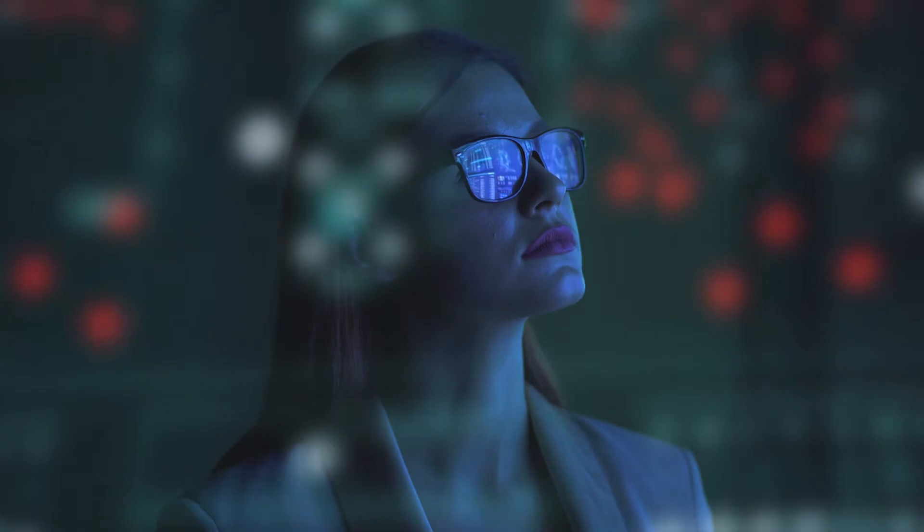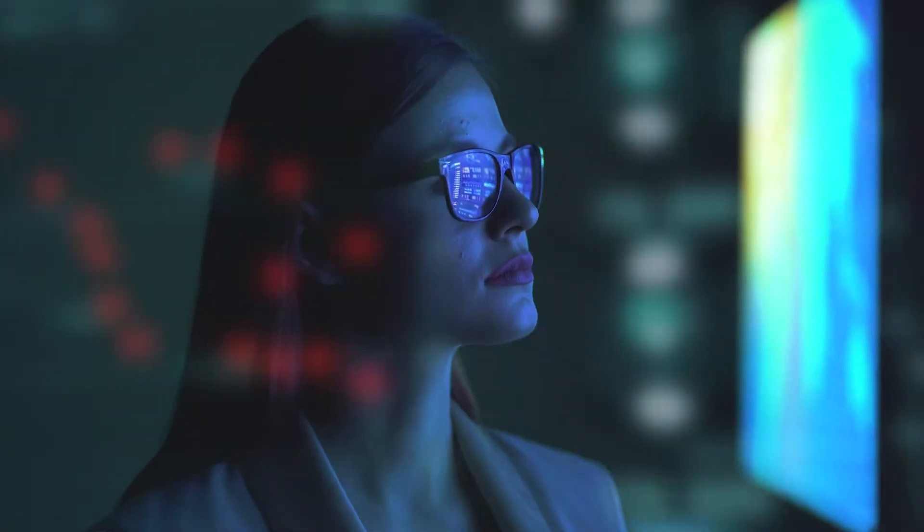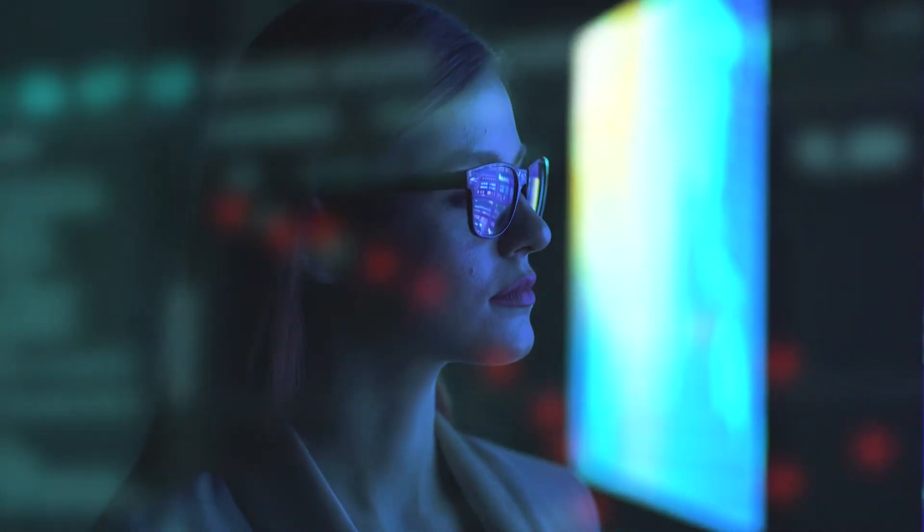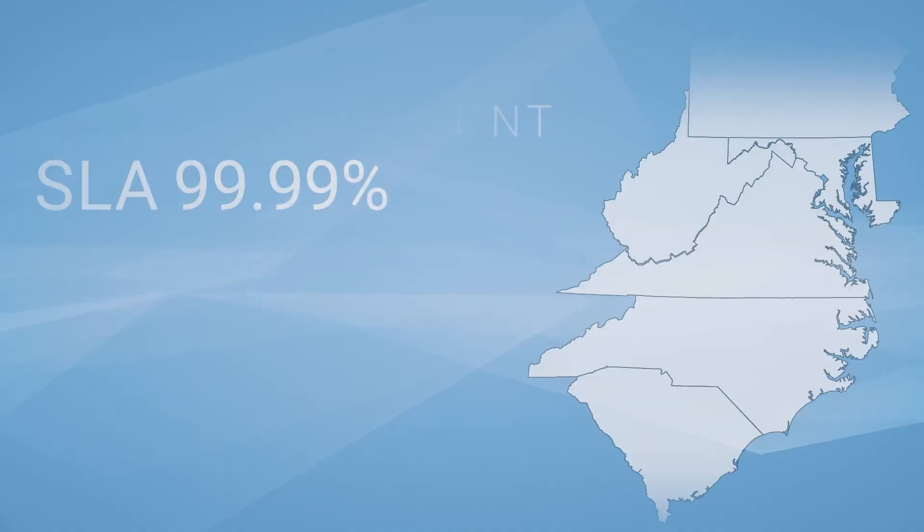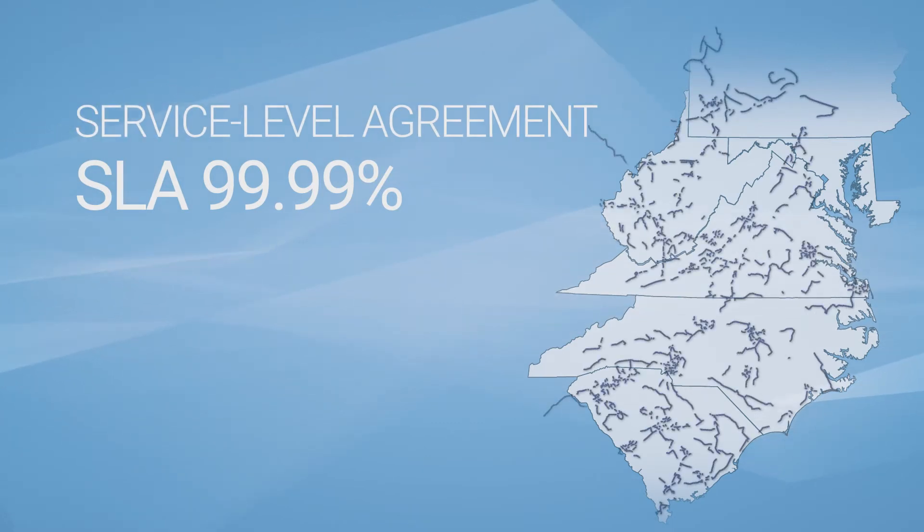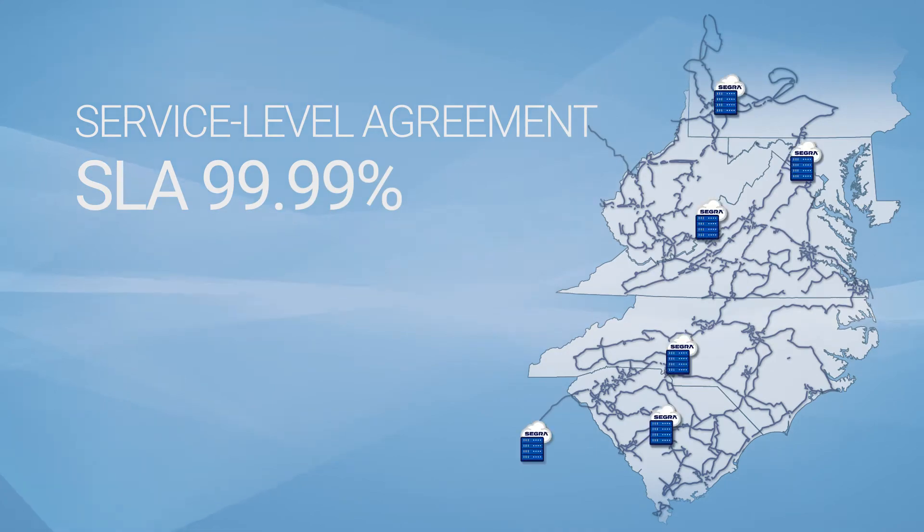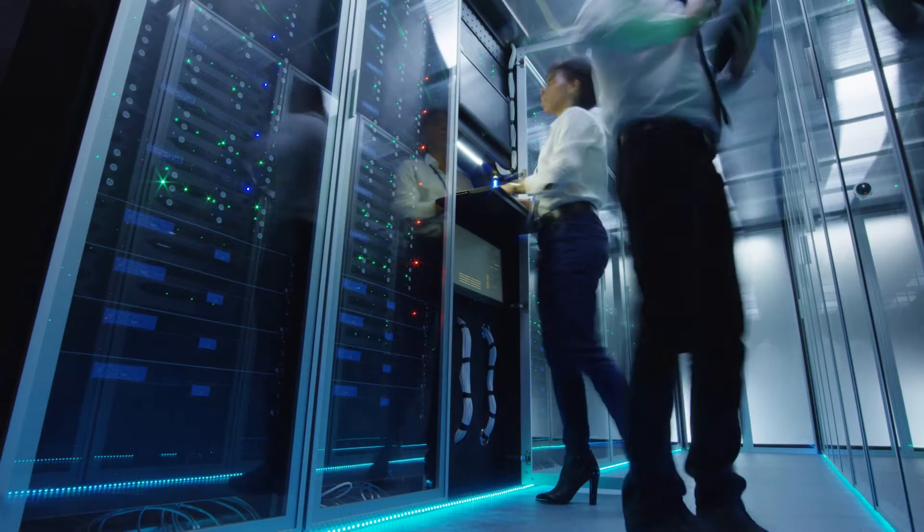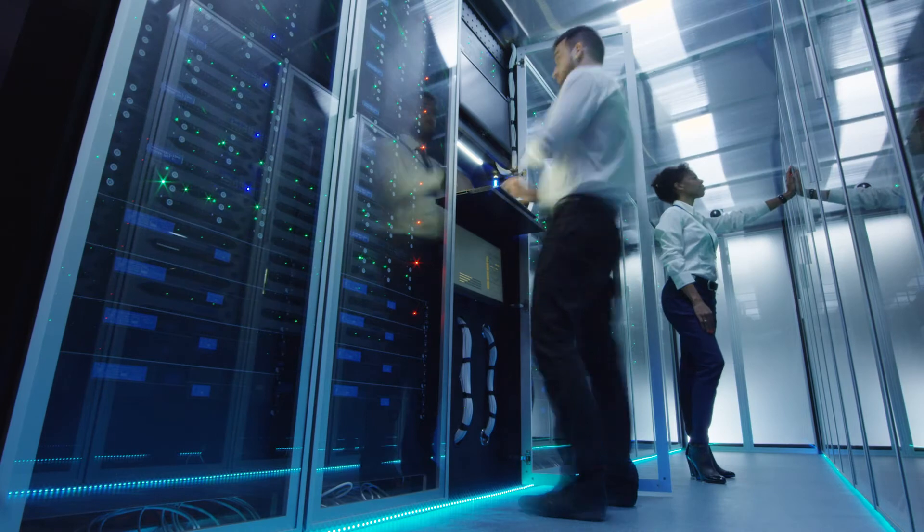Segra knows what having a reliable service provider means to you and the success of your business. That's why we offer an SLA that promises network availability of 99.99%, by building our infrastructure with redundancy as a priority.